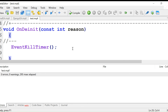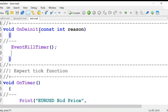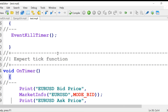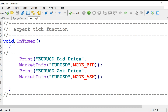So we will not use onTick; we'll use onTimer. In this case, after every two seconds, we'll print the bid price and the ask price. We'll be using this onTimer function.